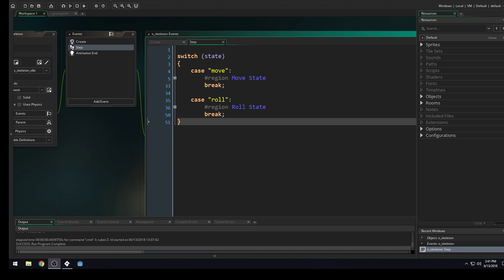In this lesson, we're going to be adding in the start for our attack state. So this is a course that I'm doing that is kind of a pay what you want. If you want to support the course, there will be two links in the description that you can use to support the course.